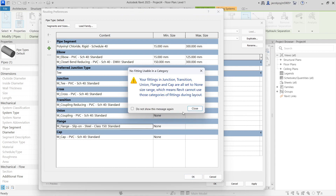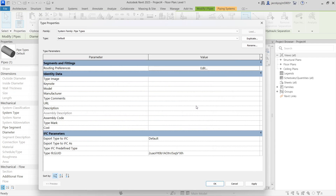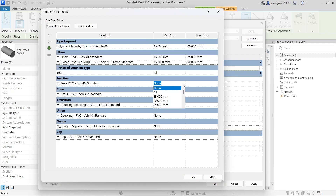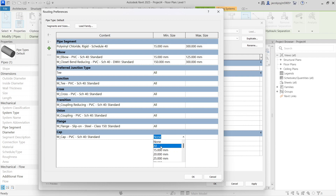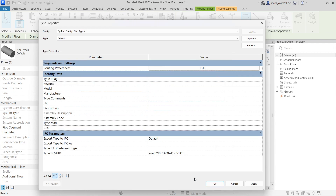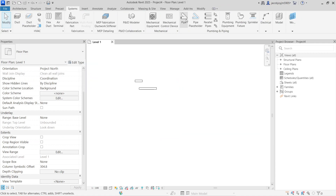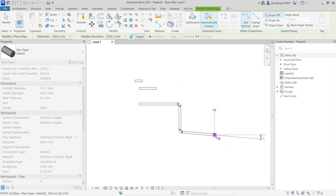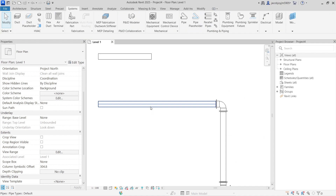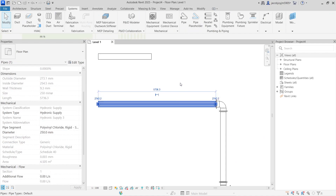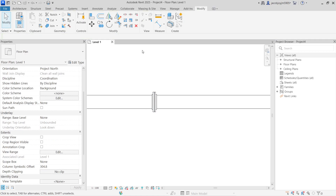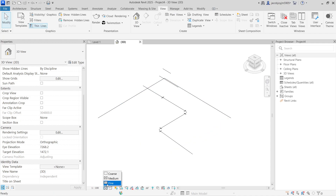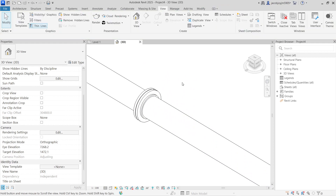For Flange, it's not available in PVC so load from Steel Flanges — any standard will do. Set the sizes for each fitting, then say OK. Now I can draw the pipe. If I go to the Modify tab and use Split Pipe to split this pipe, you can see the flange is generated automatically. This is how you create a pipe type.